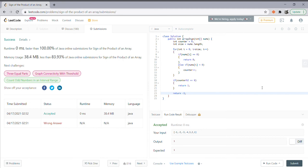Hi everyone, this is my solution for the sign of the product of an array. I implemented my solution in Java, and the way I went about solving this problem was by iterating through the array.